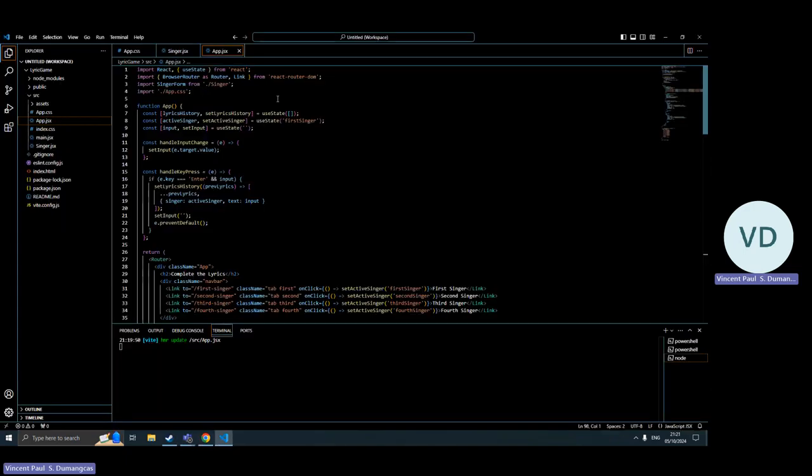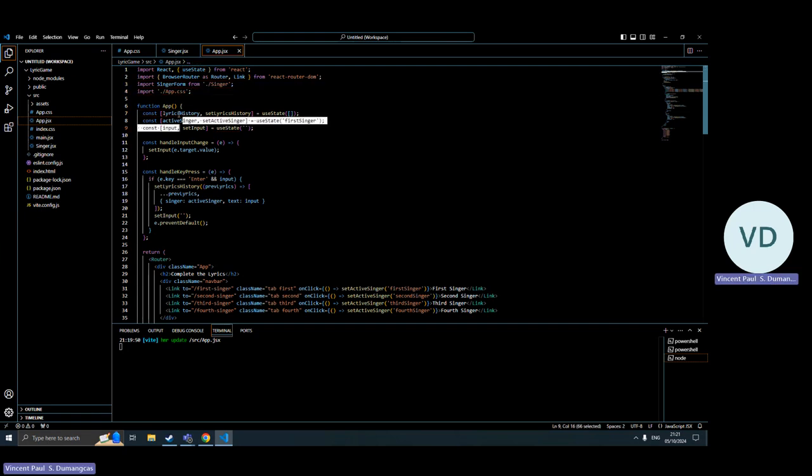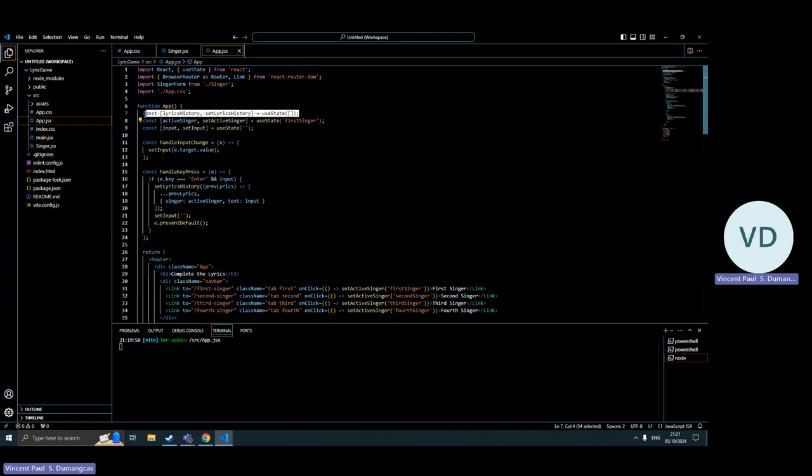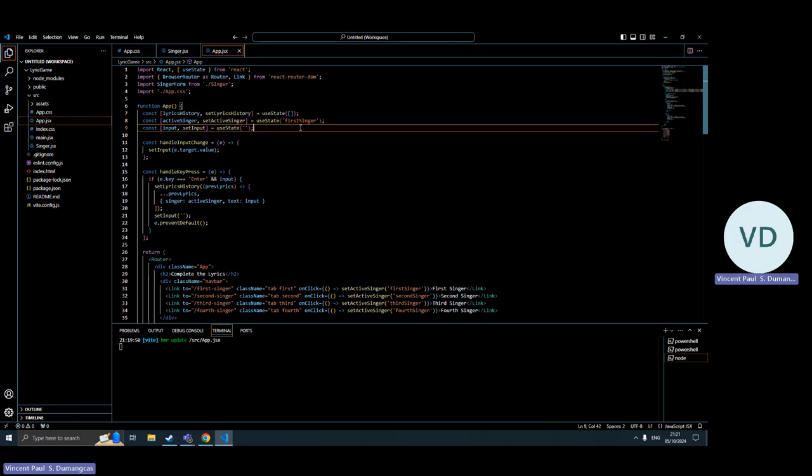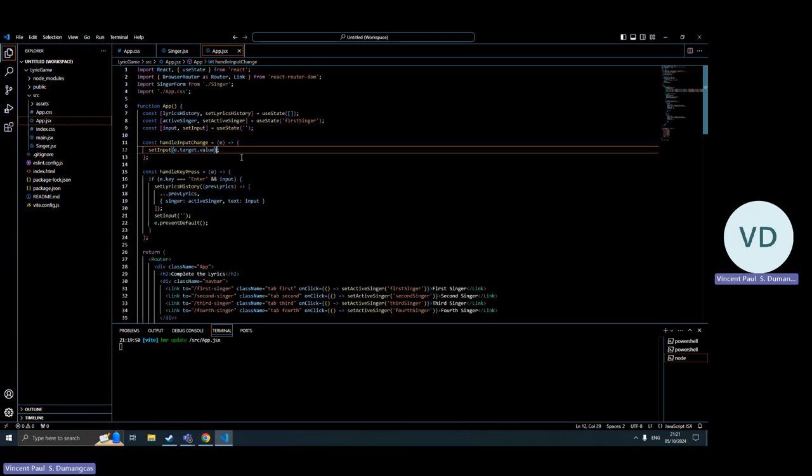So this is my direct game code, the app, the main file, app.jsx. I declared const your history and set, which is a useState, and the active singer, which also uses useState.